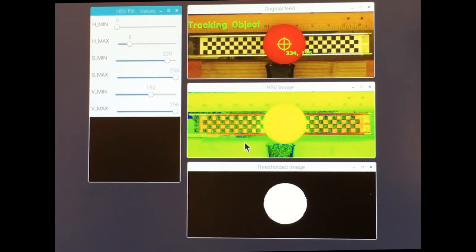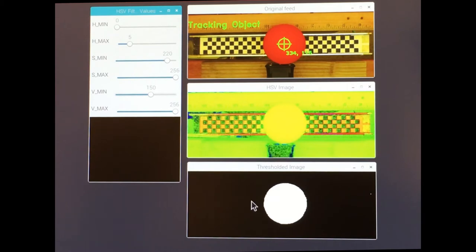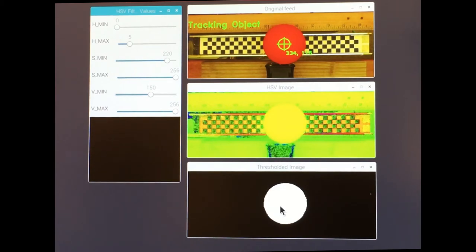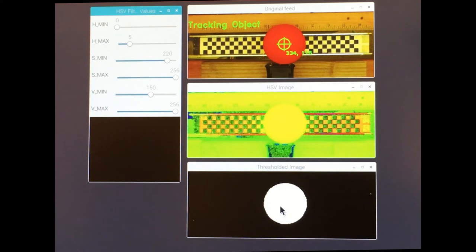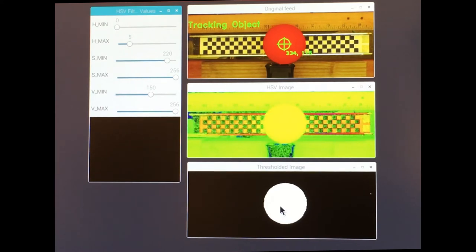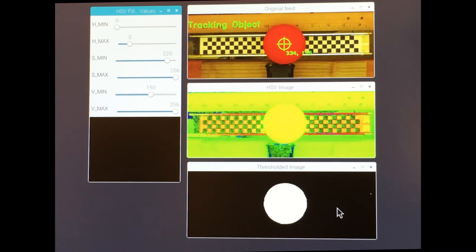In the binary image, again shown here, a pixel has a value of 1, white, if the answer is yes. That is, if each of its HSV values lie between the maximums and minimums that were set. Otherwise, the pixel has a value of 0, which is black.